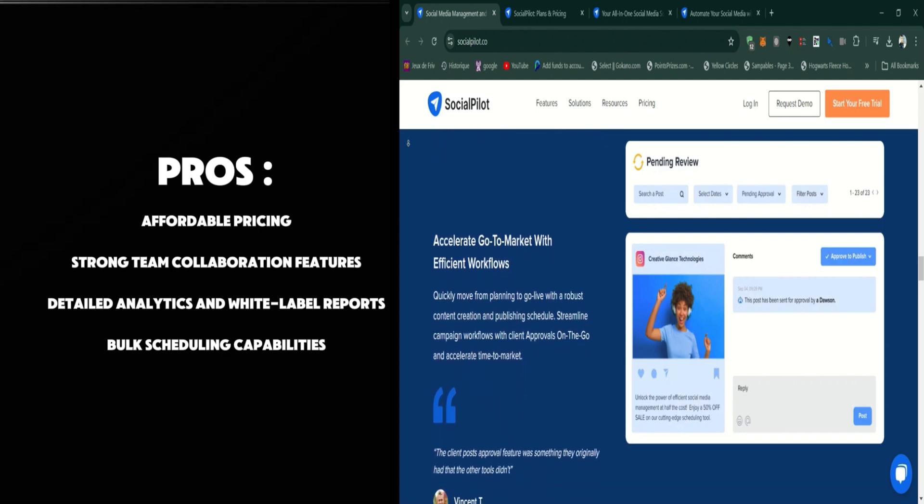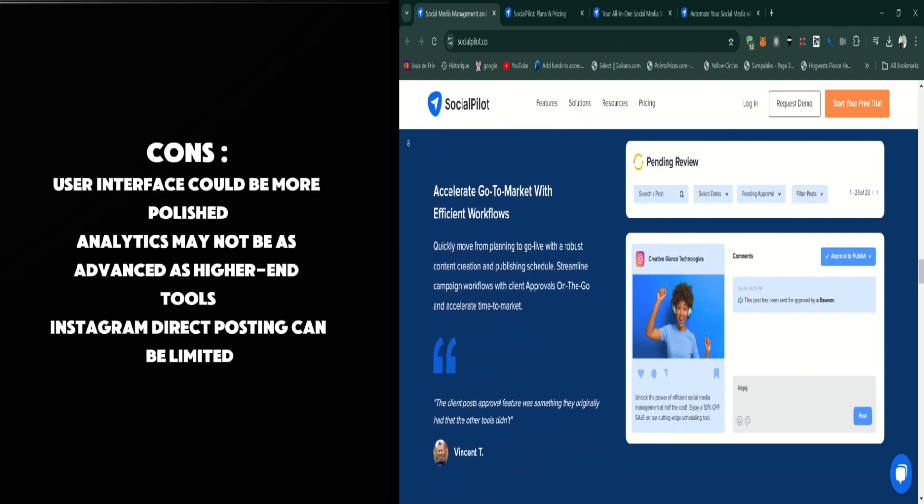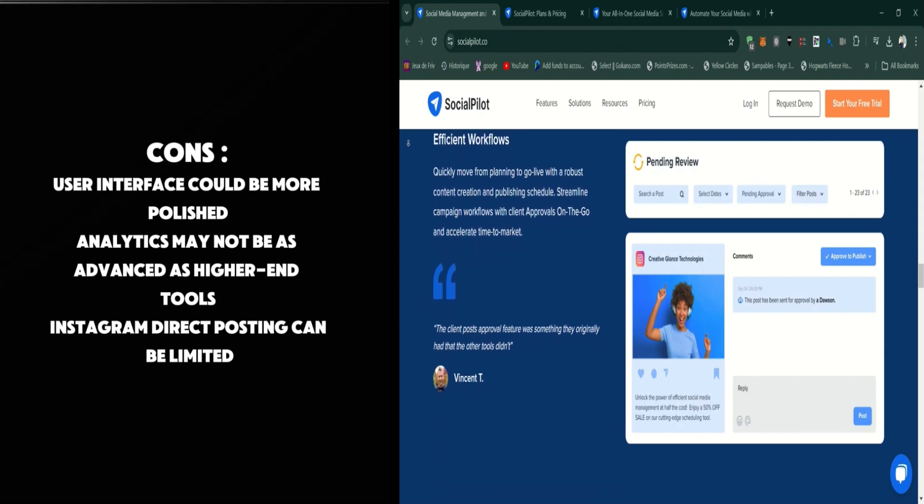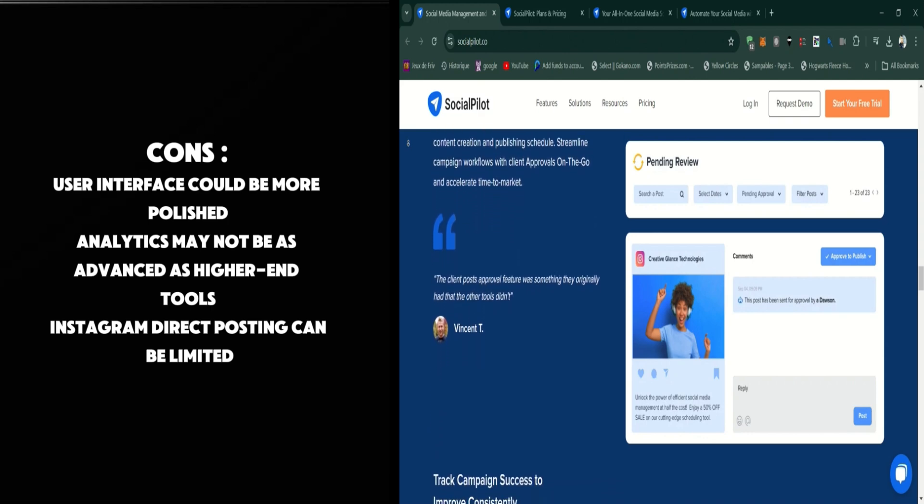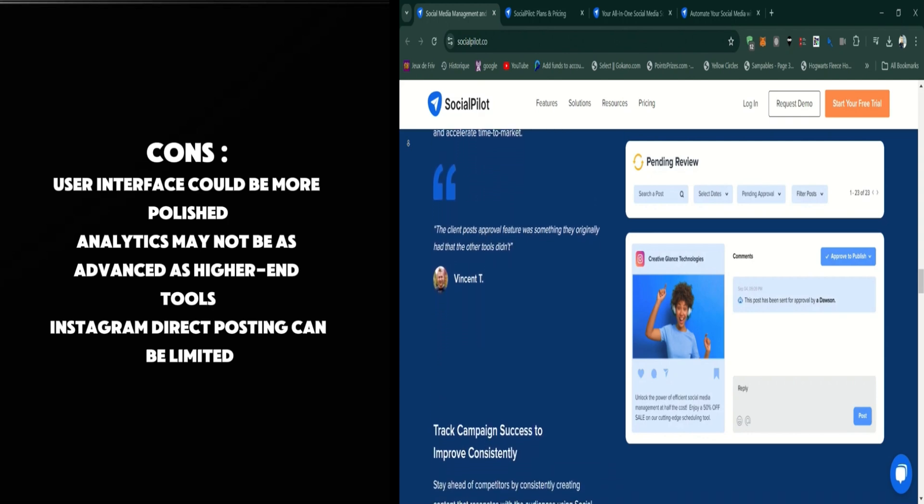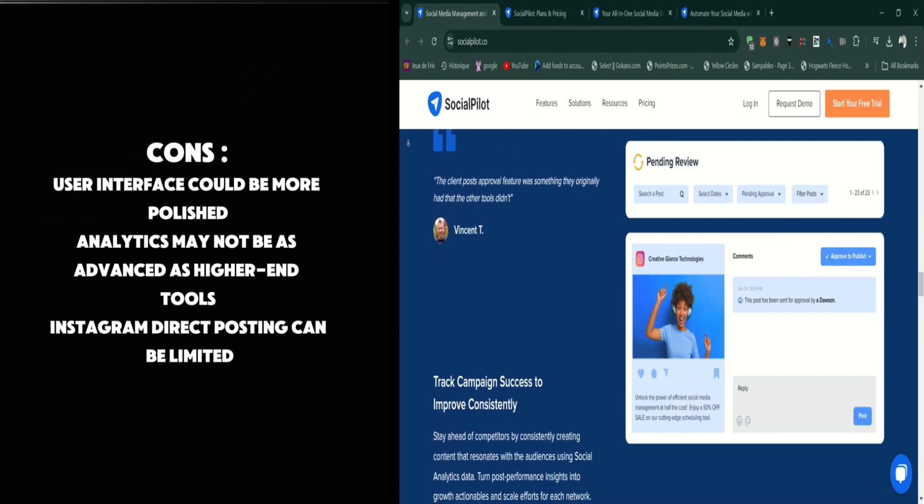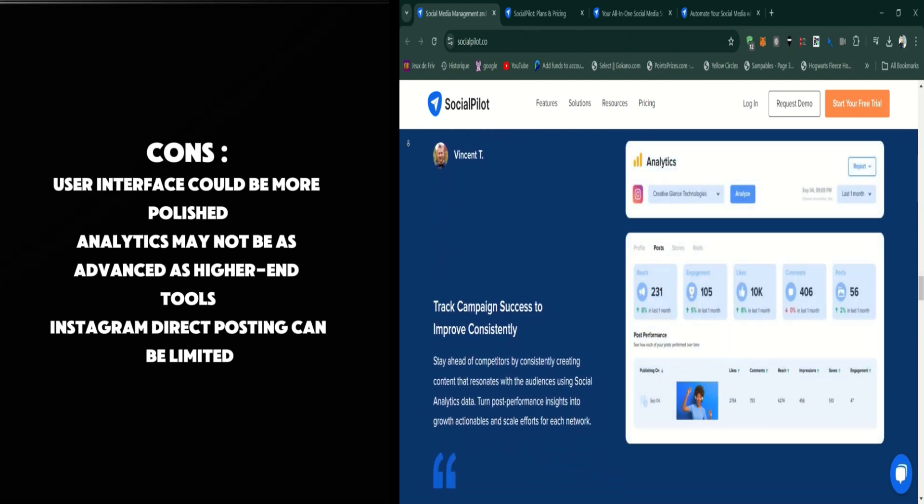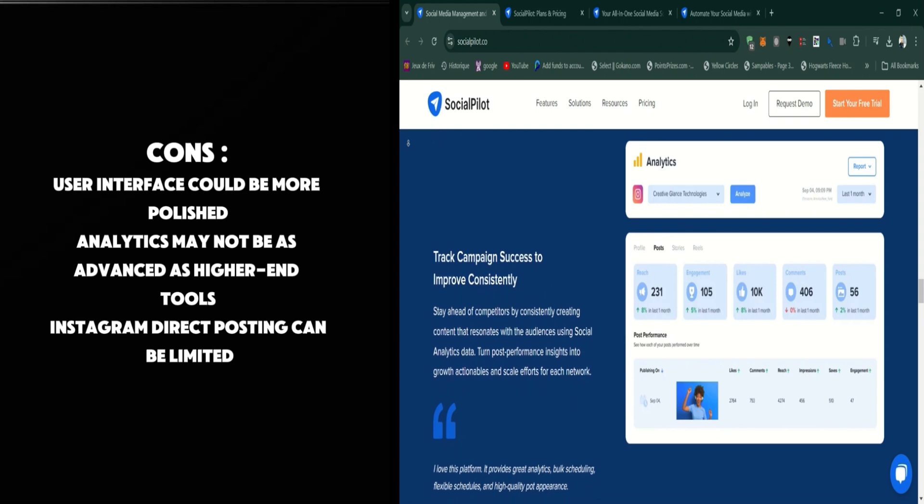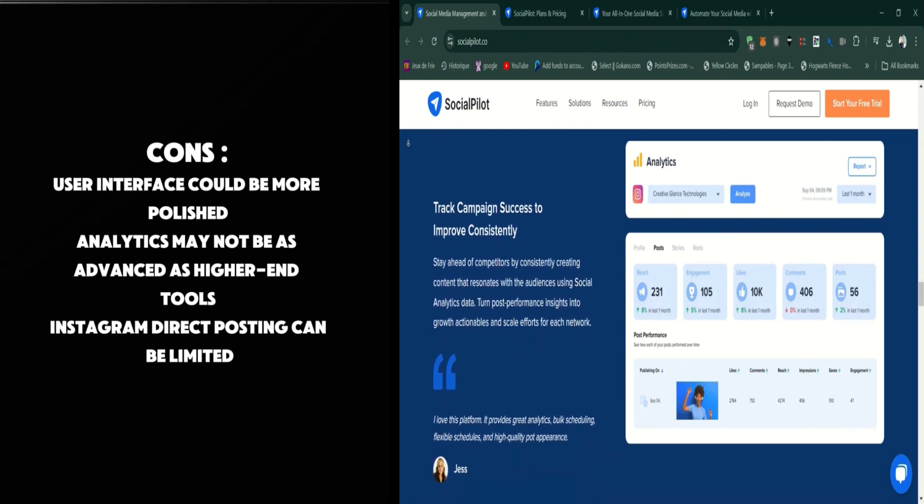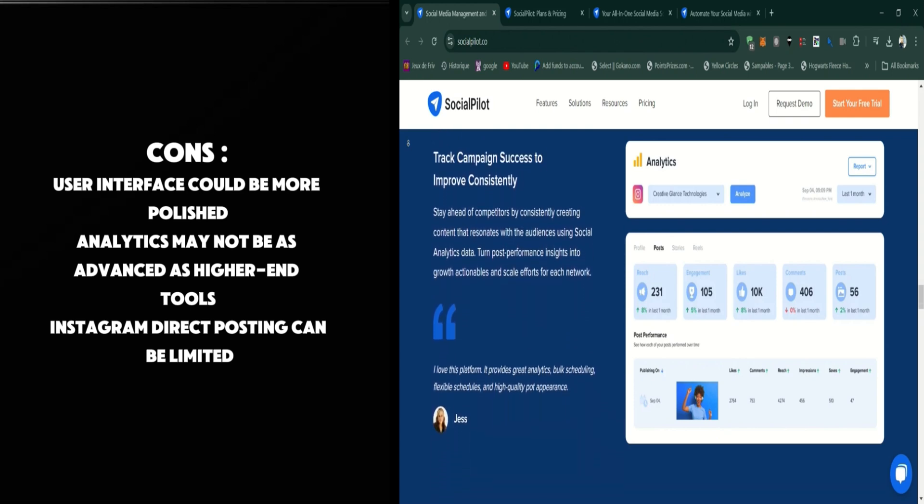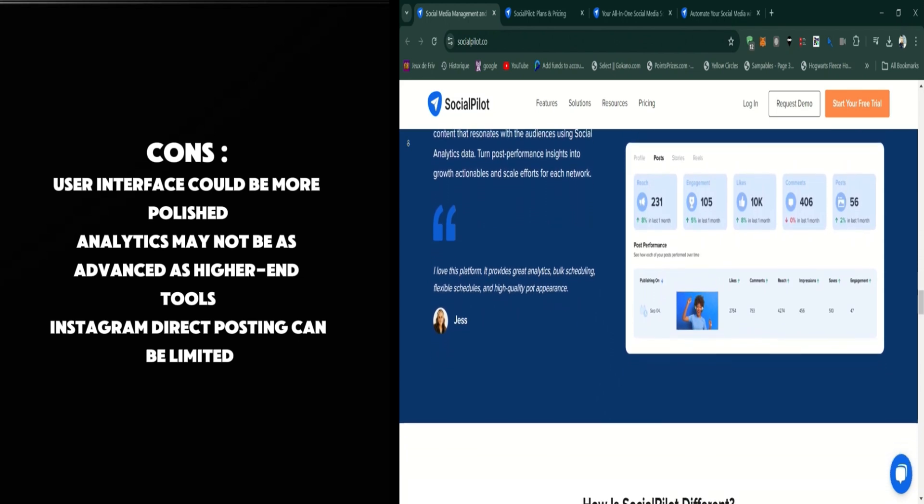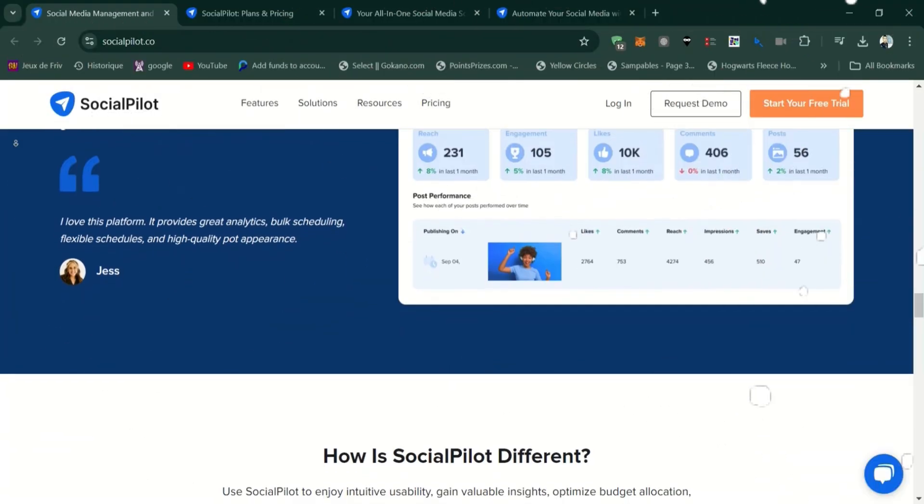But there are some cons as well. The user interface, while functional, is less visually appealing compared to some other tools. Also, the analytics, though detailed, may not be as advanced as those provided by higher-end tools. There are also some limitations with direct posting to platforms like Instagram due to API restrictions, which can require manual steps.